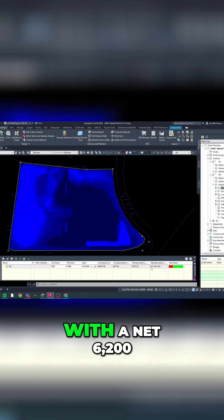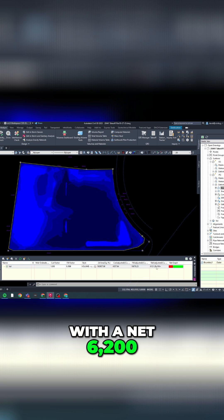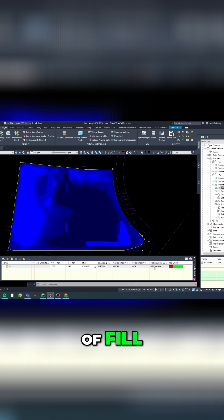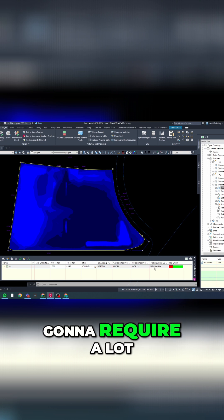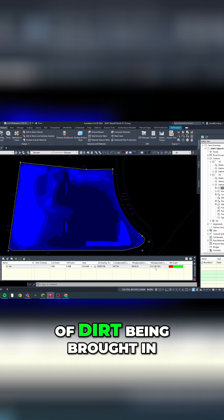So this site is going to require a lot of dirt being brought in. It's going to be a very expensive project to undertake.